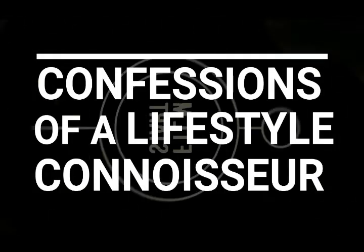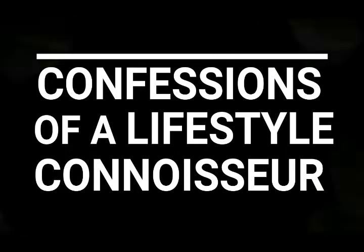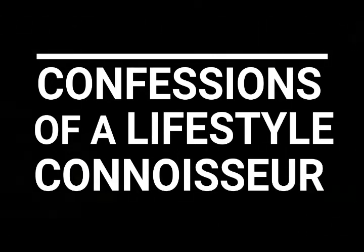These are confessions of a lifestyle connoisseur. I'm pretty sure you've never felt this kind of rule.